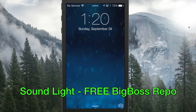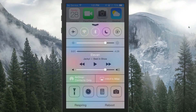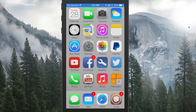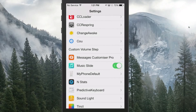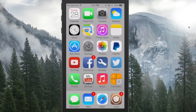The next one is called Sound Light. If you're a fan of your flashlight, check this out — when you tap the flashlight button you hear a little sound so you know it turned on or off. You can customize those sounds if you want; it tells you the file location where you need to drop new sounds and what file extension is required.